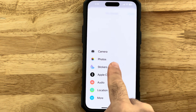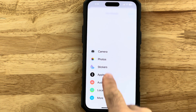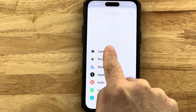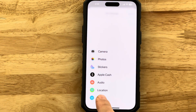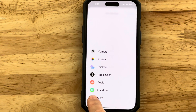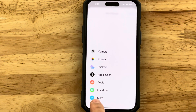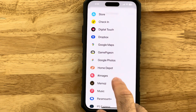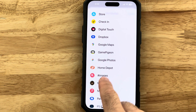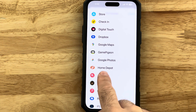You'll notice that the hashtag Images is not there. The hashtag Images is an app that has GIFs inside of it. Instead, you'll need to tap on More and there's the hashtag Images.